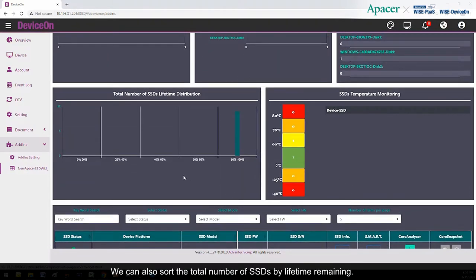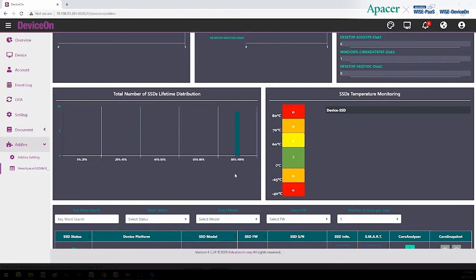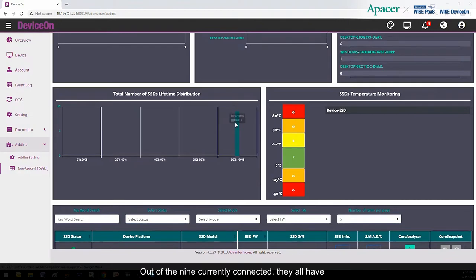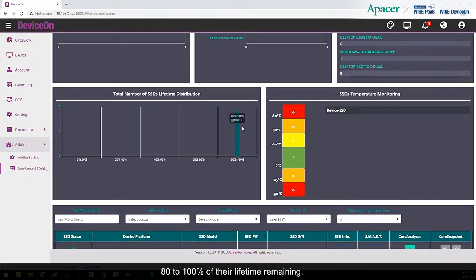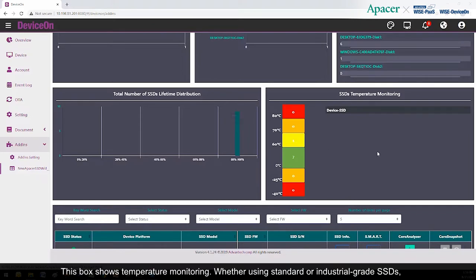We can also sort the total number of SSDs by lifetime remaining. Out of the nine currently connected, they all have 80 to 100% of their lifetime remaining.